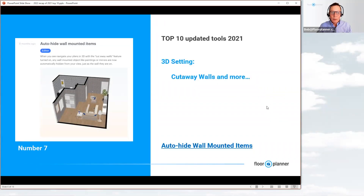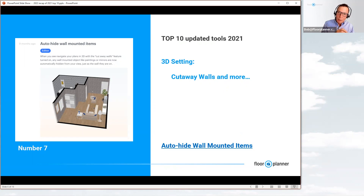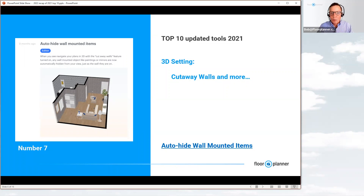Number seven: the cutaway walls feature gained a new element — auto-hide wall-mounted items. If you haven't used the cutaway walls tool in your 3D settings, it turns off the exterior wall between your camera and your target view inside, letting walls disappear as you view your space. The new auto-hide feature means wall-mounted items like artwork and TV screens will also disappear, so they won't get in the way when you use the cutaway walls tool.